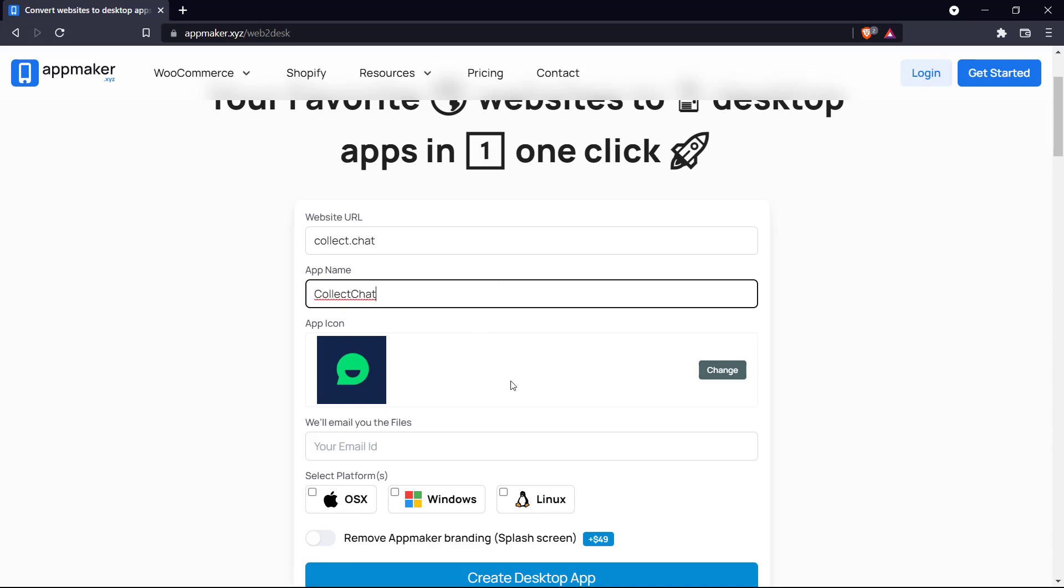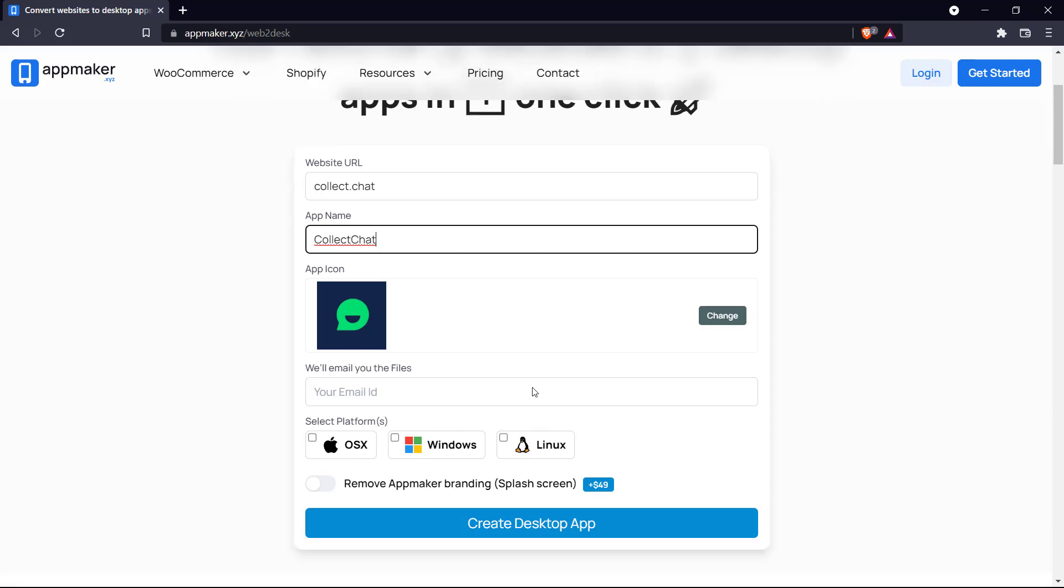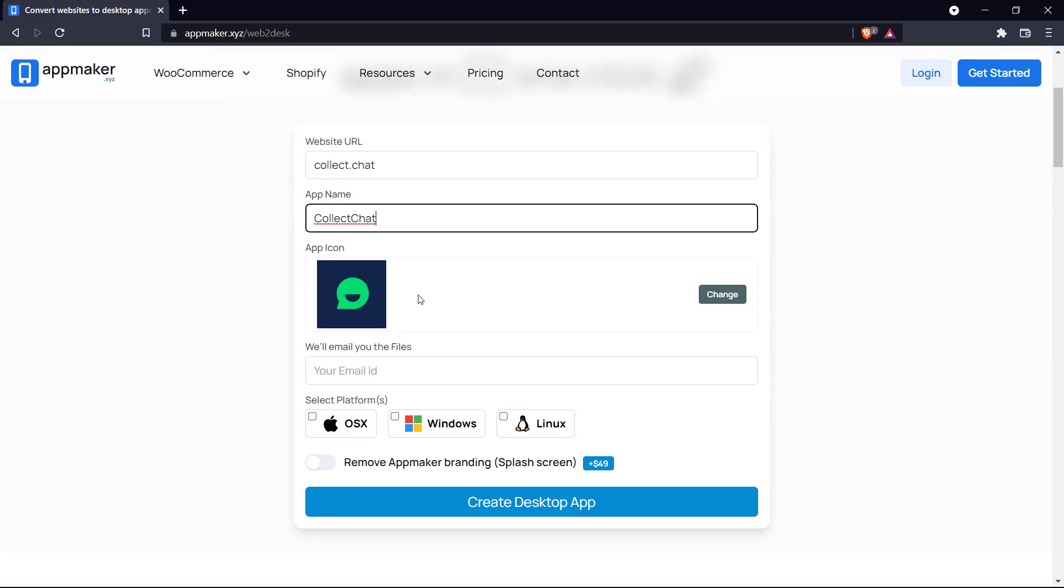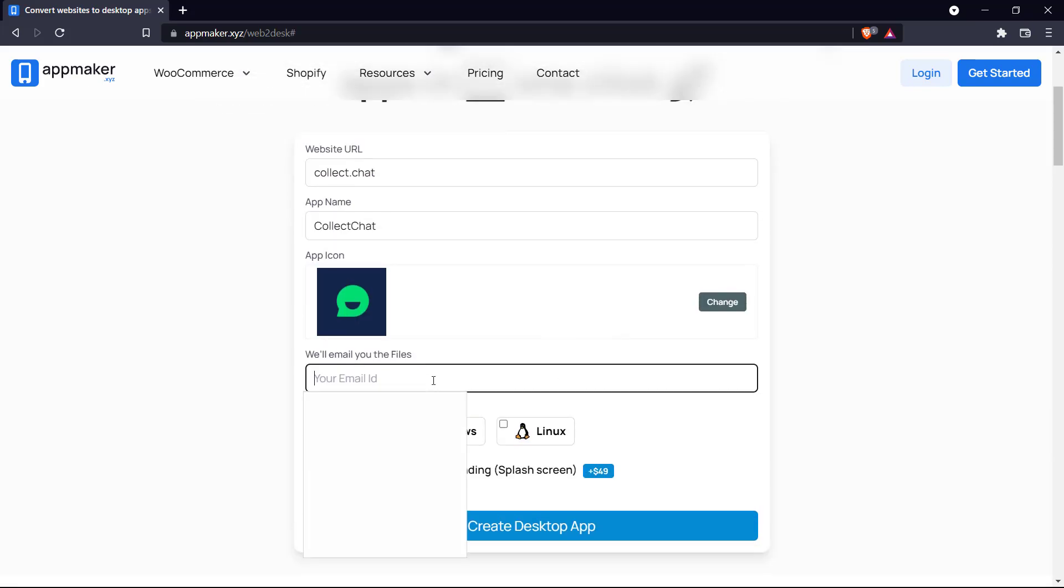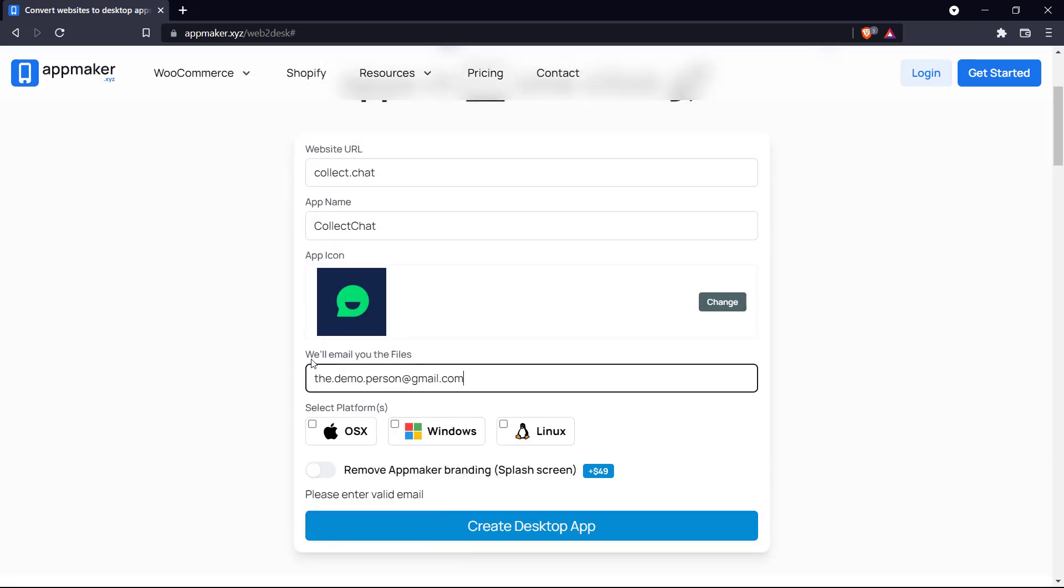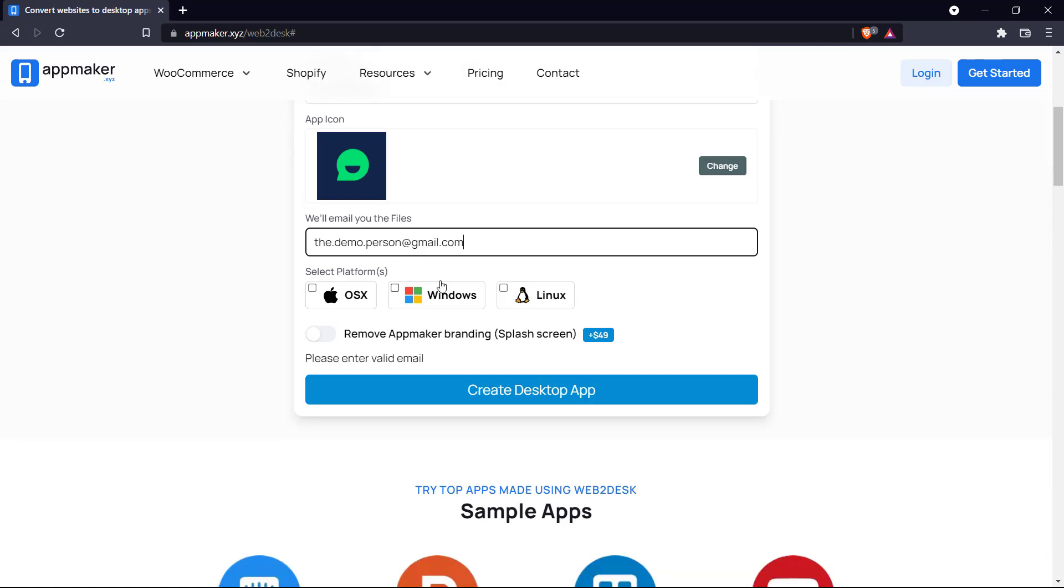The app icon is already retrieved from the website itself so we don't need to change that and then we'll come down here and put in our email and choose our platform. Let's go for Windows and if you pay a premium fee you can also remove the app maker branding.